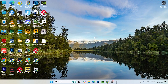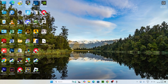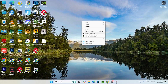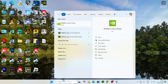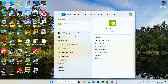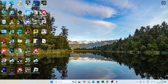The first step is to open the Nvidia Control Panel. You can right-click on the desktop and go to 'Show More Options' to find it, or just search for the Nvidia Control Panel and open it.